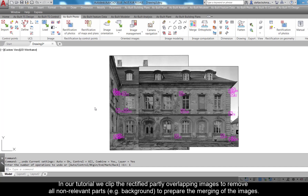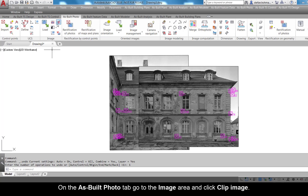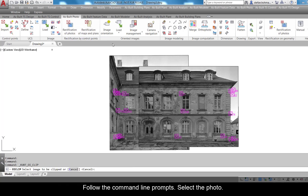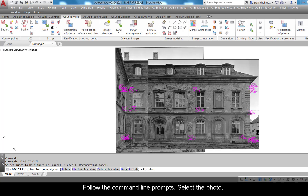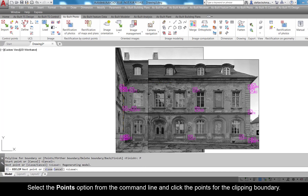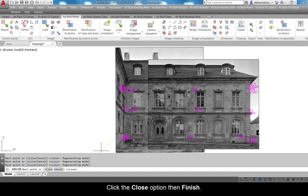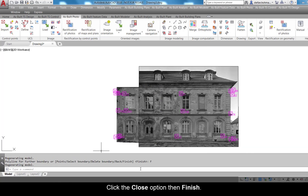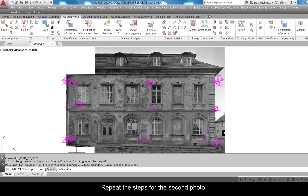Before as well as after the rectification process, it makes sense to limit the image to a certain area. In our tutorial we clip the rectified, partly overlapping images to remove all non-relevant parts — for example, background — to prepare the merging of the images. On the As-Built photo tab, go to the Image area and click Clip Image. Follow the command line prompts, select the photo, select the Points option from the command line, and click the points for the clipping boundary. Click the Close option, then finish. Repeat the steps for the second photo.